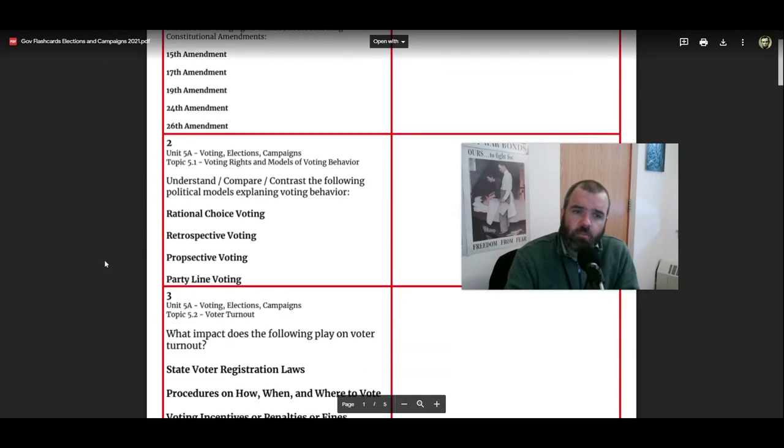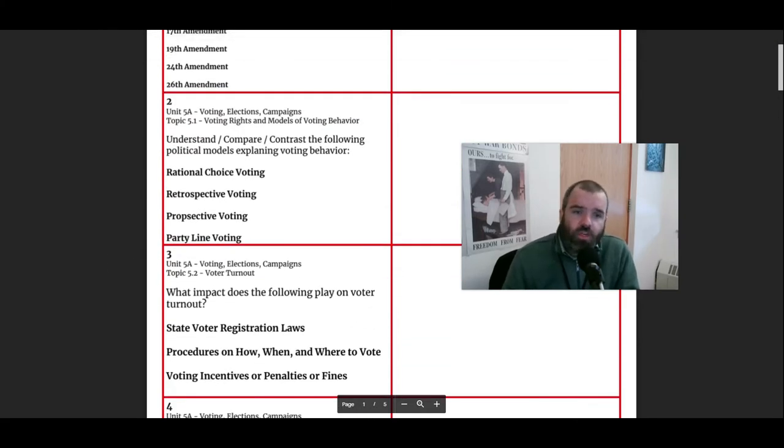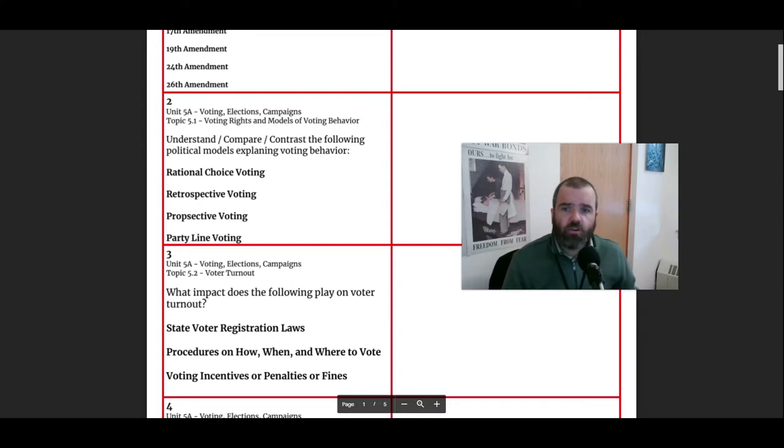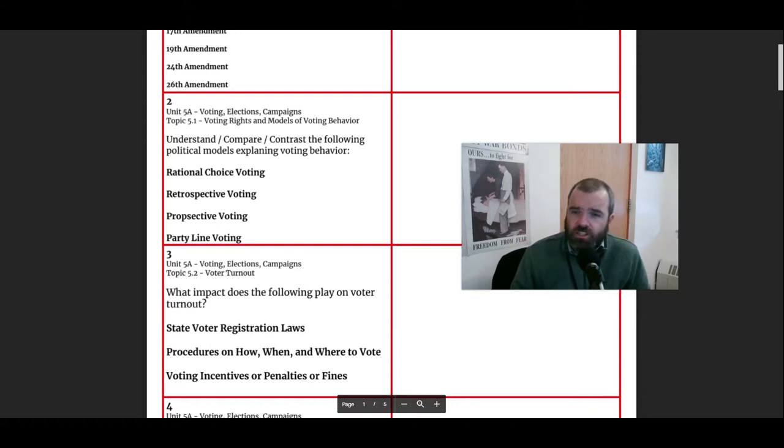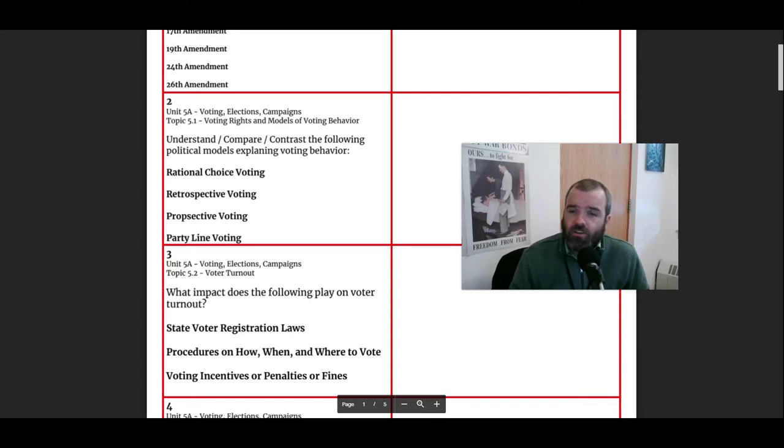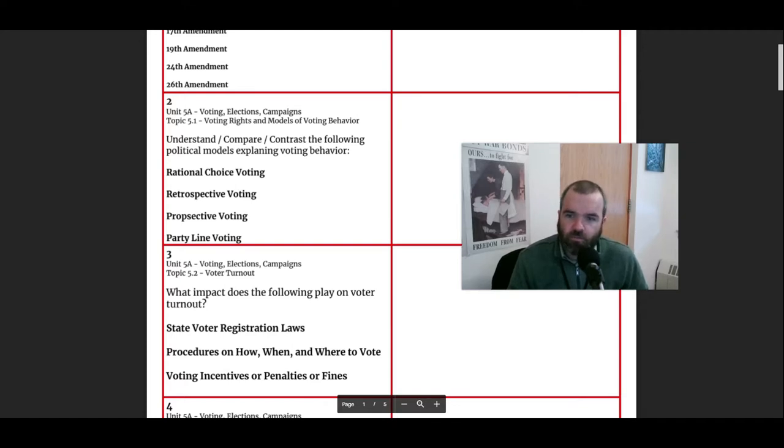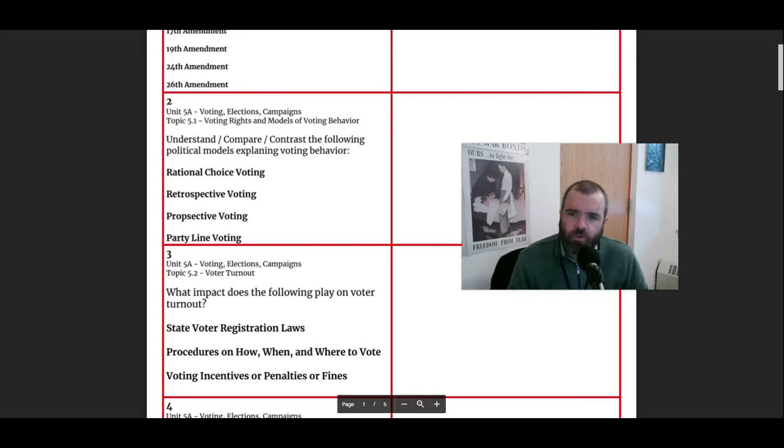Flashcard 2 talks about the way people think about campaigns and voting when they're making decisions about who to vote for. There's really these different voting models we can use to describe voter behavior. Rational choice voting is really just voting based on which candidate they think is going to have the best outcome for themselves, the voter, or for the country. Appealing to someone's logic and reasoning is trying to appeal to a rational choice voting method.